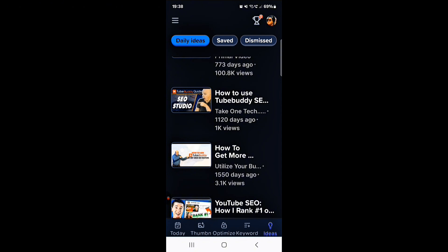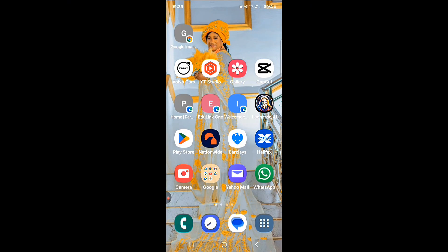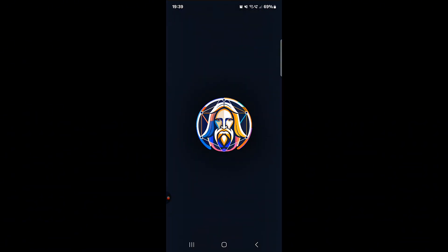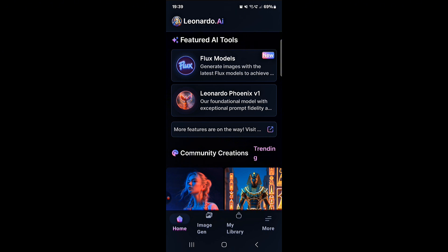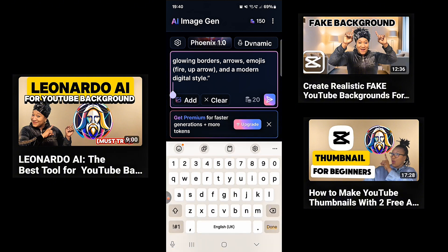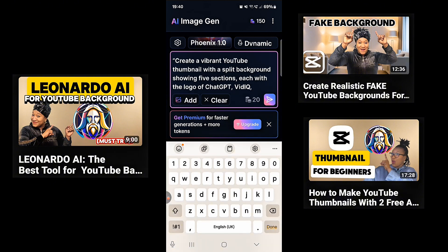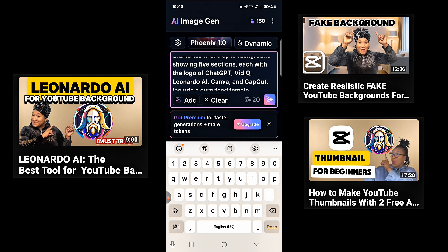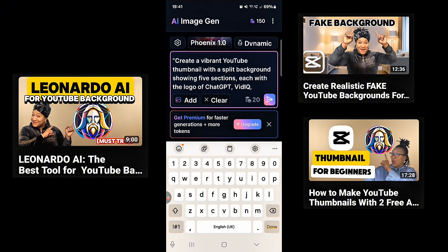The third app is Leonardo AI, which is the perfect tool to generate powerful, eye-catching thumbnails as well as beautiful backgrounds. Leonardo is a tool that helps you generate professional thumbnails, graphics, or whatever visual you want. Since this video is about five apps, I've typed in a description about the five powerful apps I'm using that are helping my videos go viral — and this is the thumbnail I want Leonardo AI to generate.